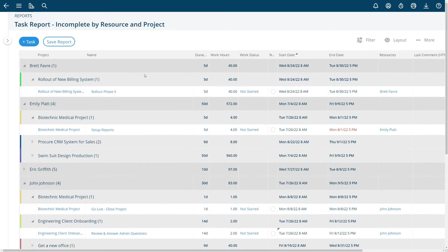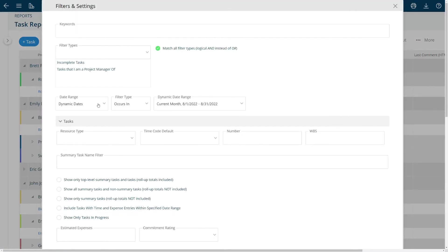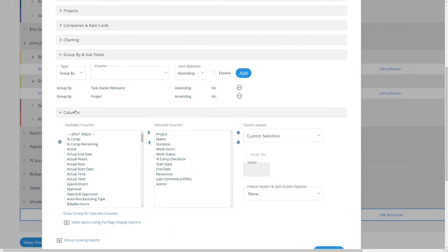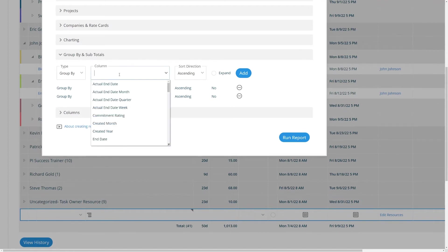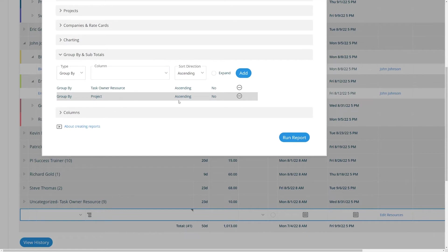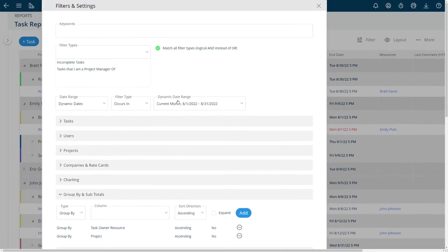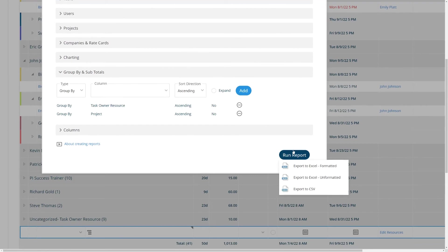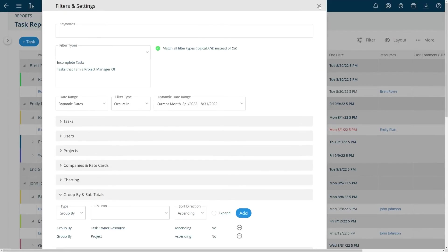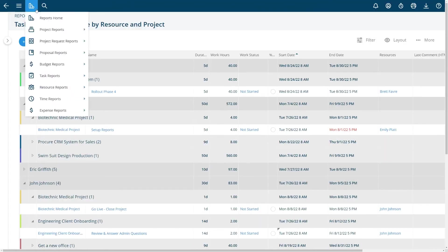So this is a more sophisticated report with group by options turned on which are available in the filters. You'll note group by options are down here generally at the bottom. To do group by you can simply choose which column you want. In my case I chose to group by project and then by the task owner of the task. And these two filter types were chosen: incomplete tasks that I'm a project manager of. That's how this report was built and it was saved up here in the menu.